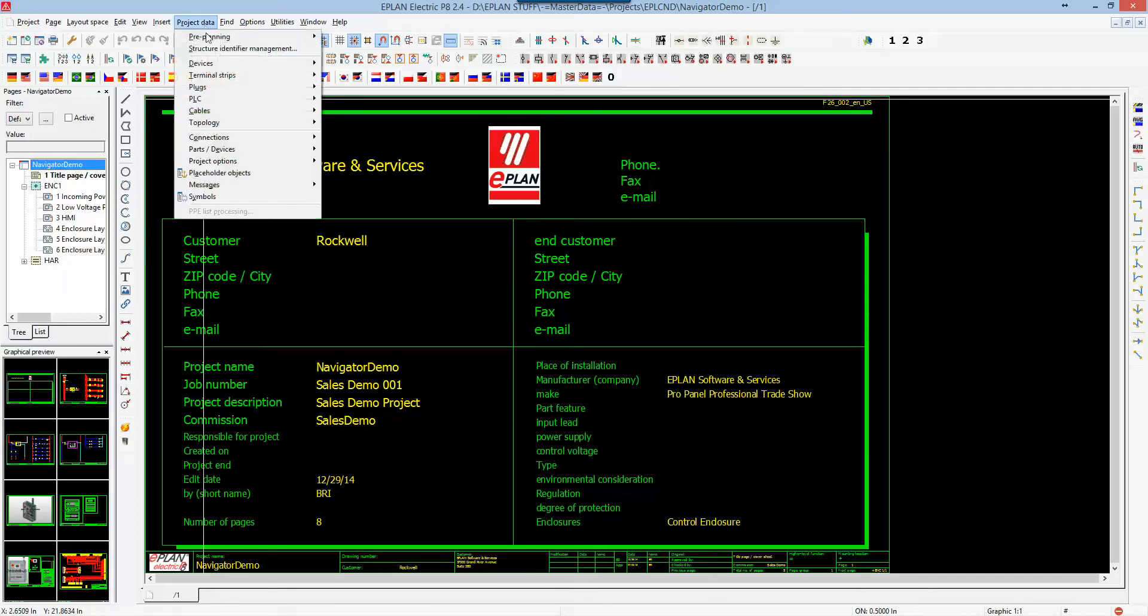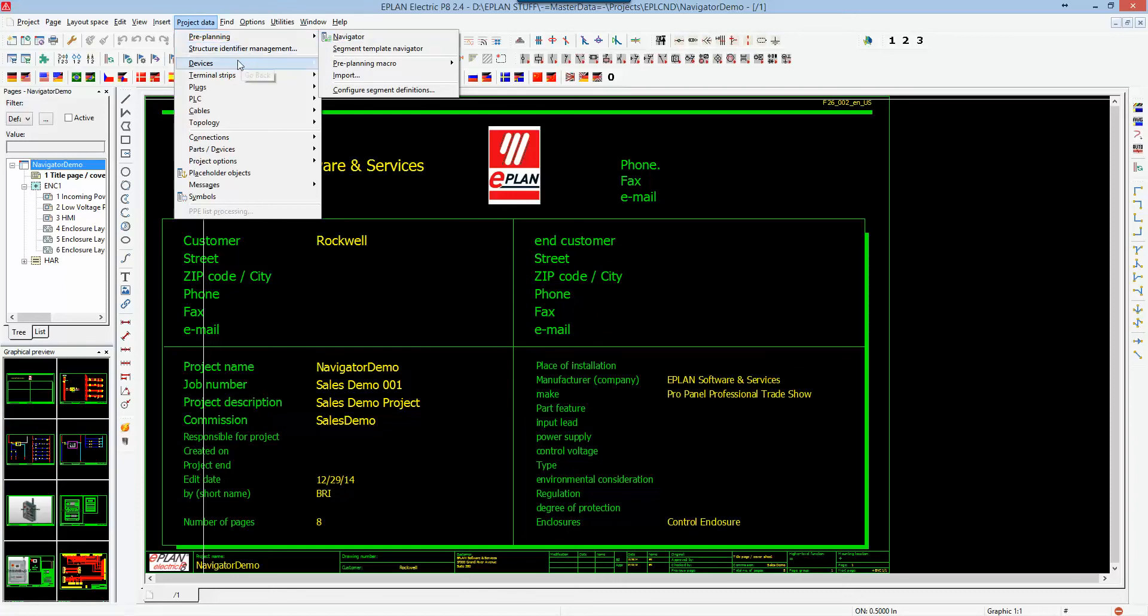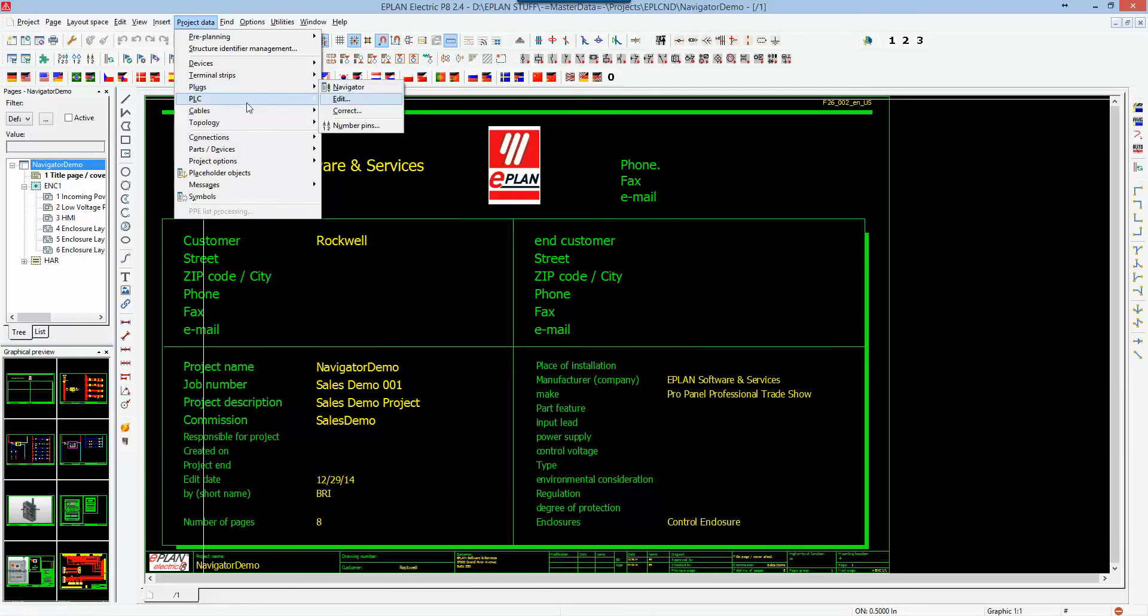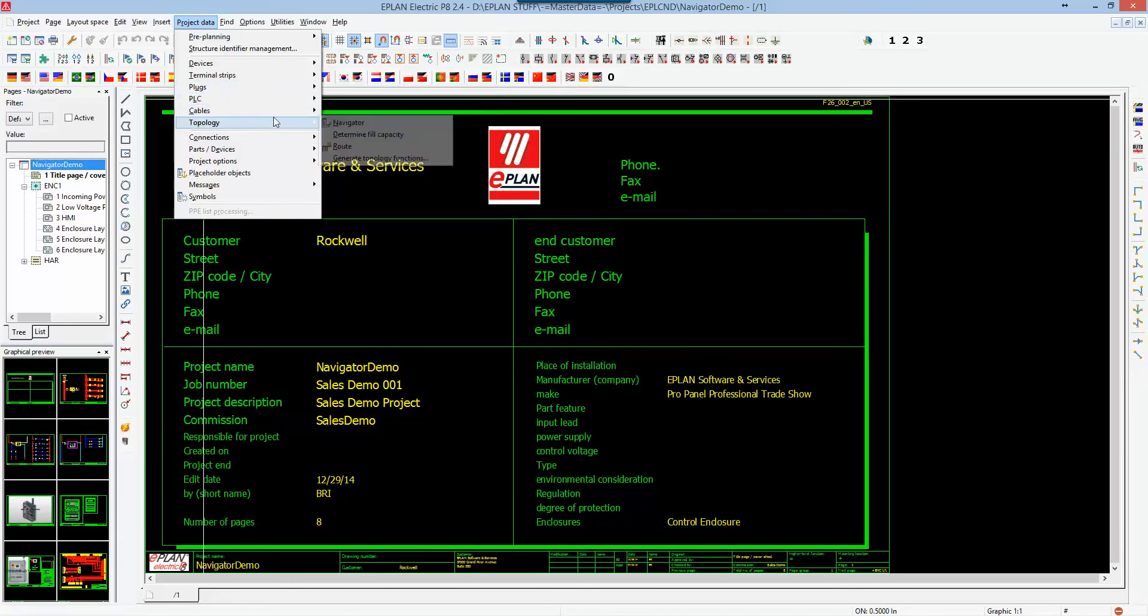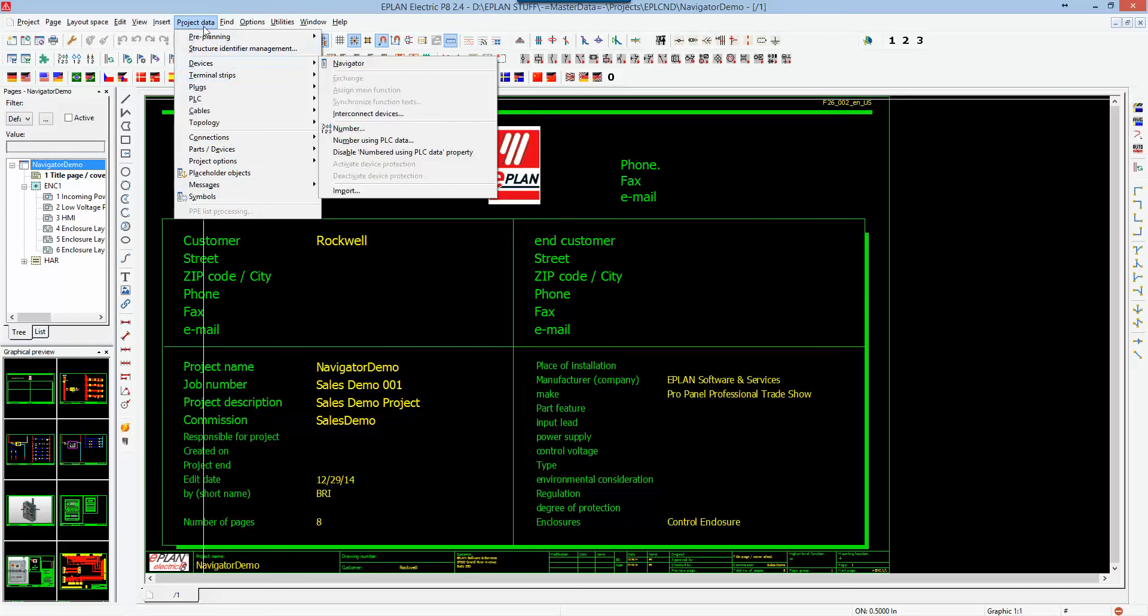Under project data, you do have other additional navigators. If you had the pre-planning functionality, you have the pre-planning navigator, device navigator, terminal strip navigator, and so on, PLCs, cables, topology, the works. Basically, you will be having access to all the navigators under project data.